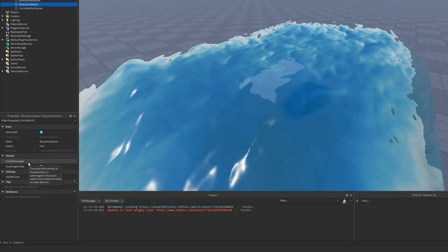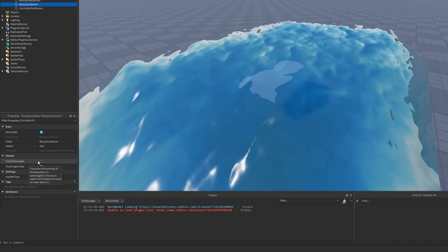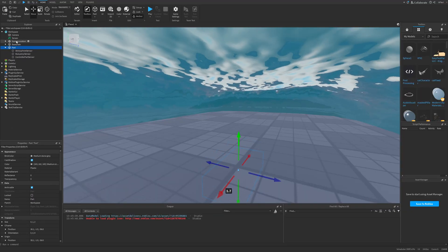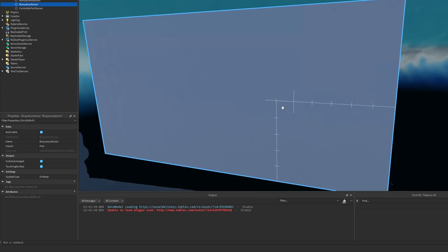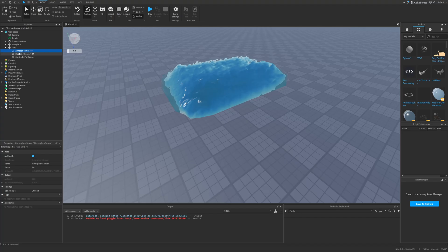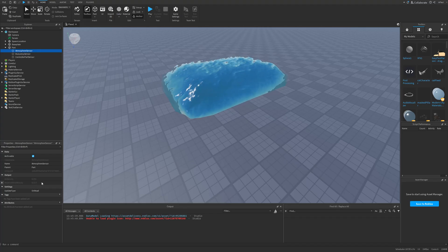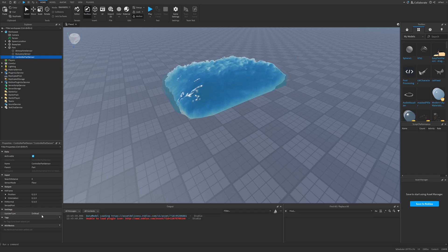If I fully move it under the water, the fully submerged property isn't really working because it needs to be at least one voxel of water or above. I will need to move it somewhere around here, and now it's fully submerged. I'm guessing that the atmosphere is going to work with the wind, and I'm not really sure what the controller part sensor is for.